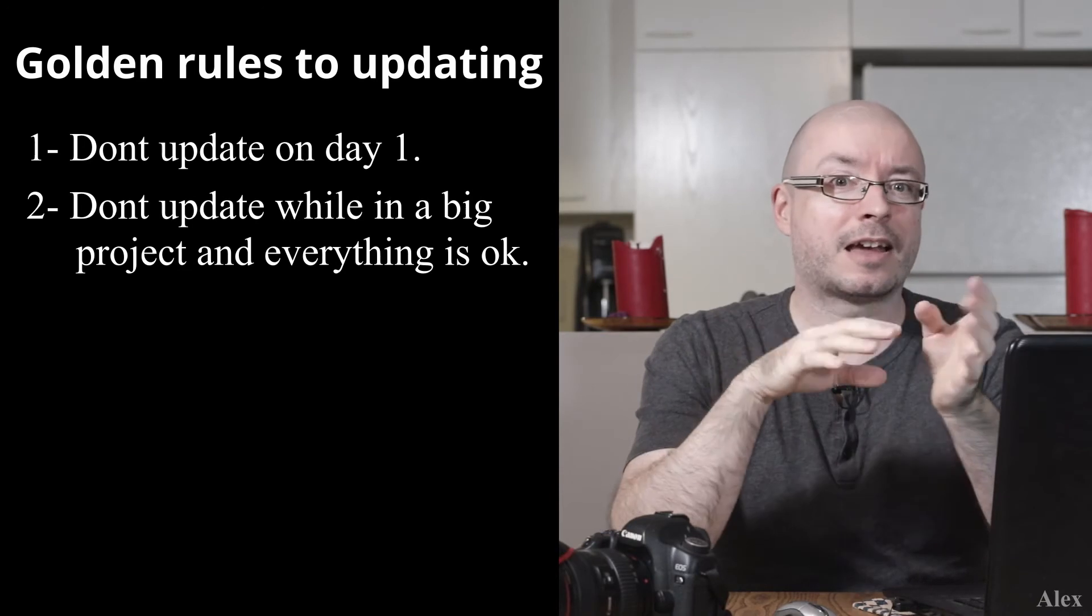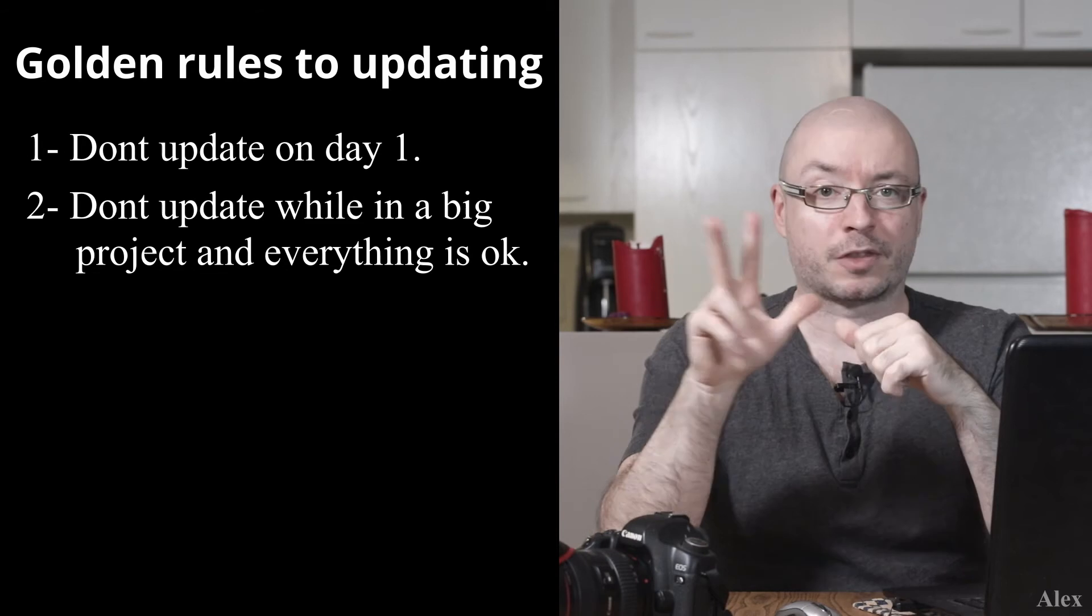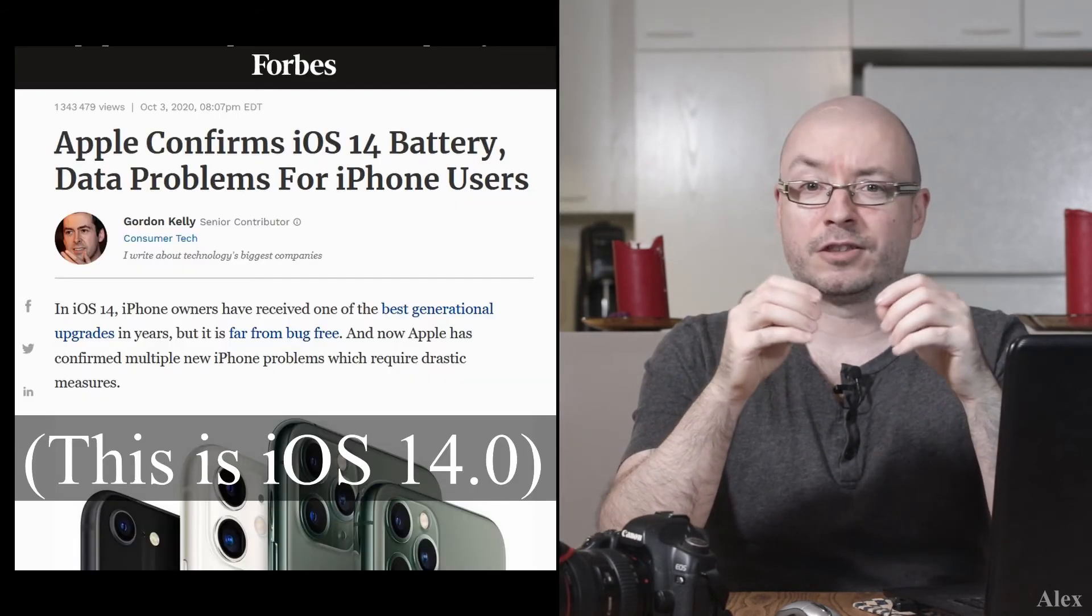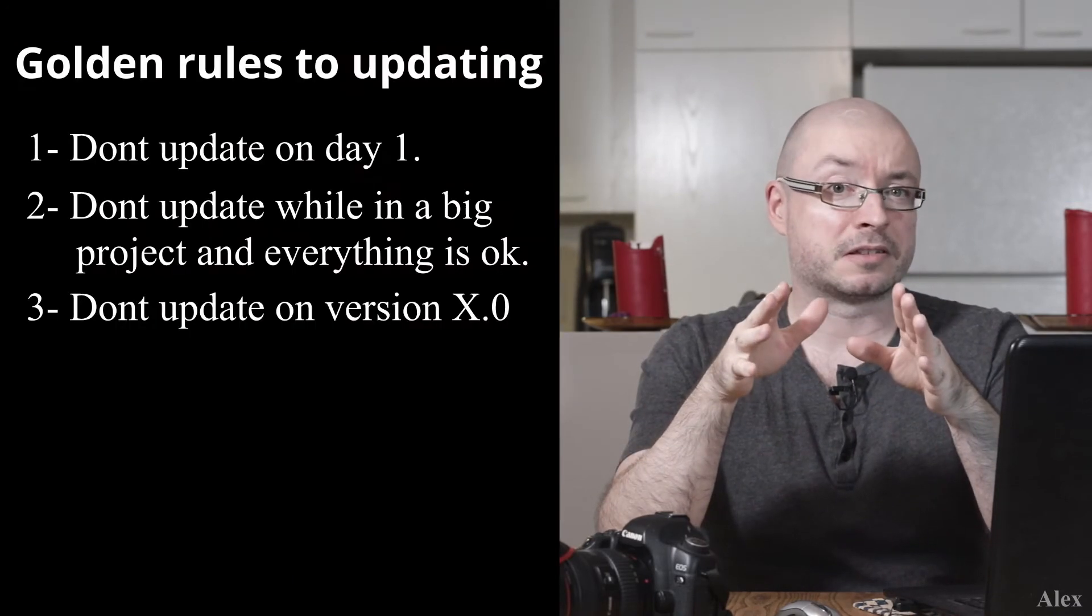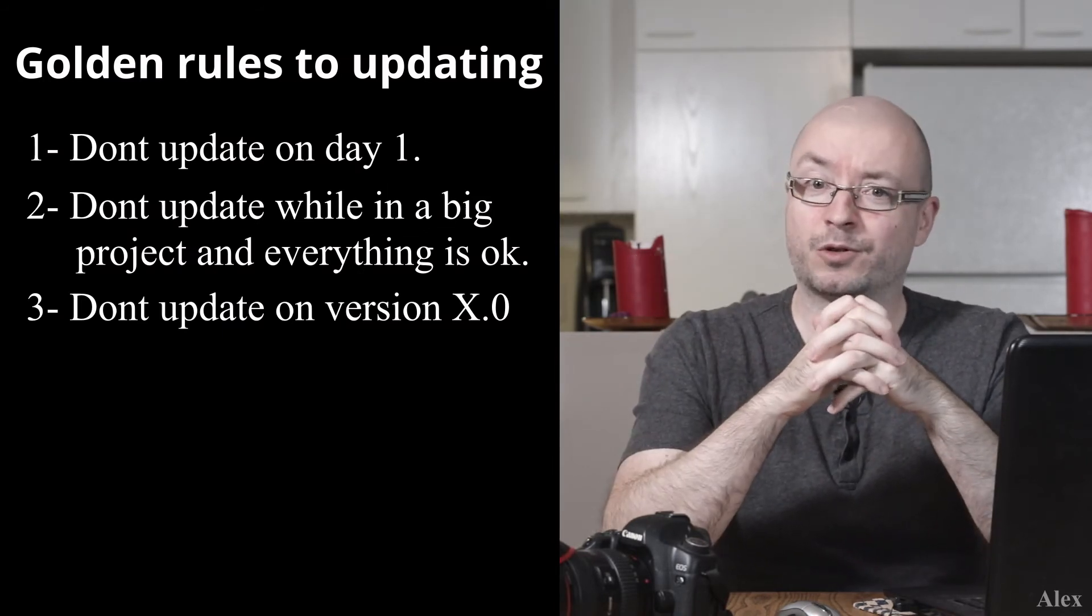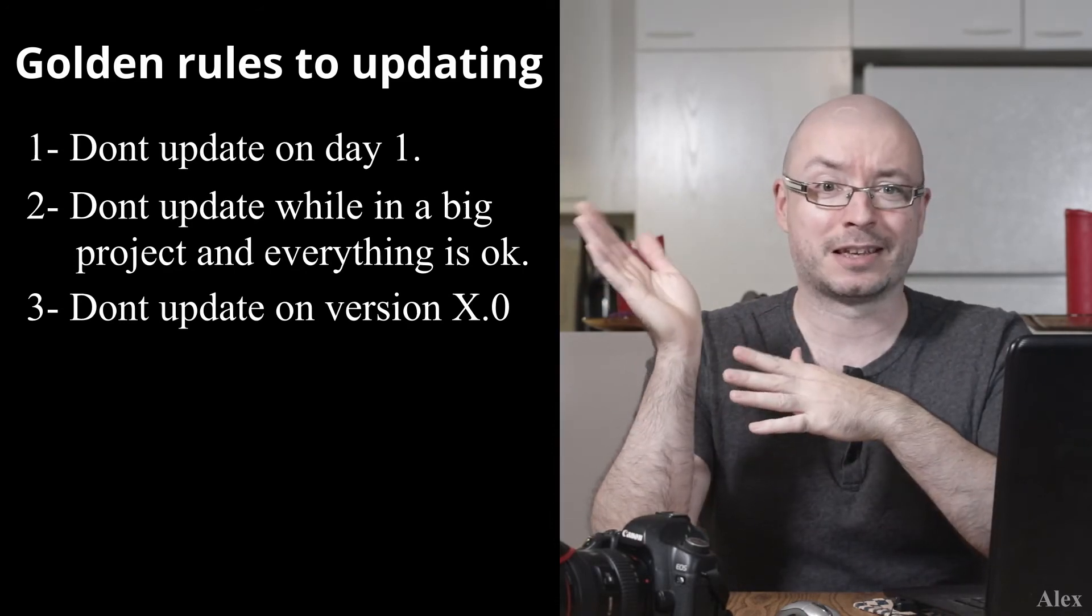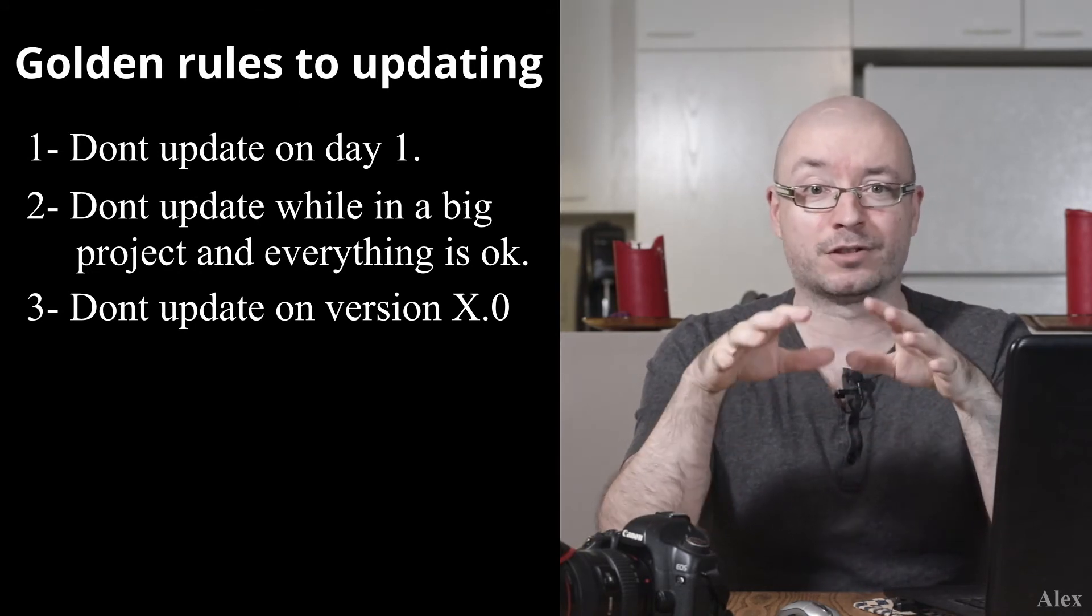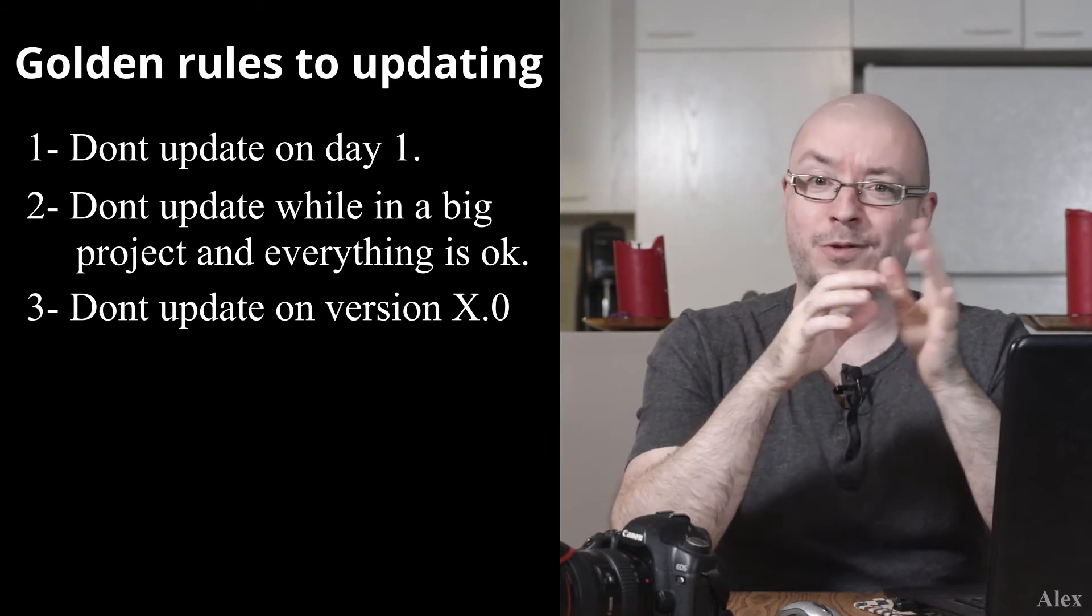Now there are some exceptions, but we'll get to that later. Third: if possible, don't update on a dot zero version. The dot one version is just around the corner—you can wait a little bit. Maybe it's a week away, maybe it's a month away. Just like rule number two where you're going to be the experiment—leave that to others. Even if some companies test their software on millions of machines, doesn't mean it's going to work for you. So just wait a little bit for the dot one version at least.